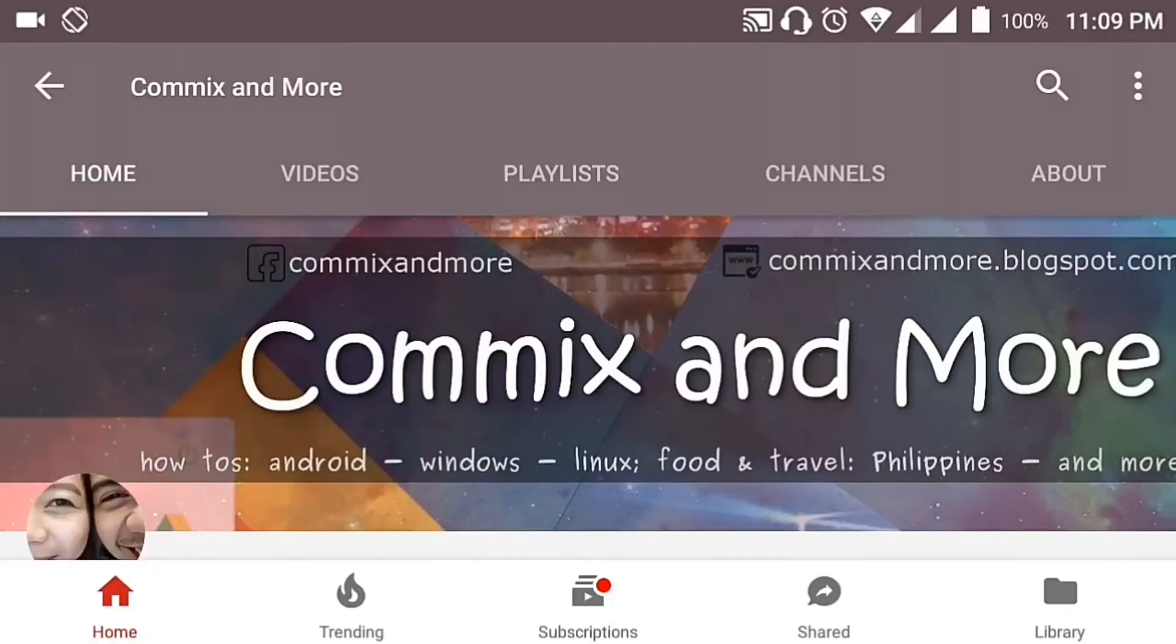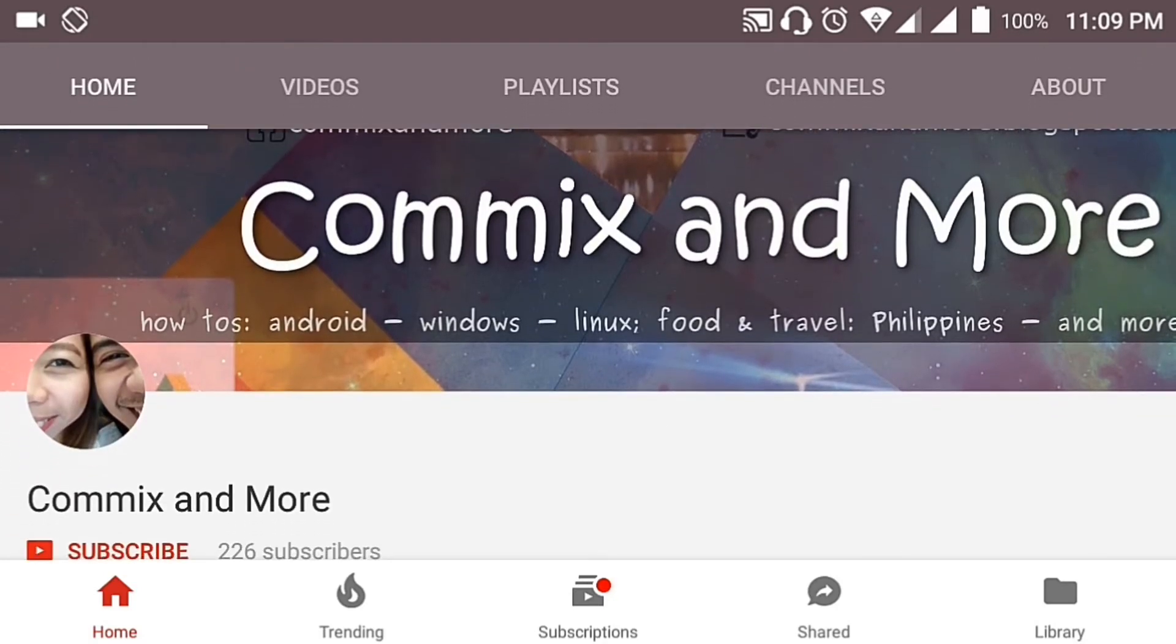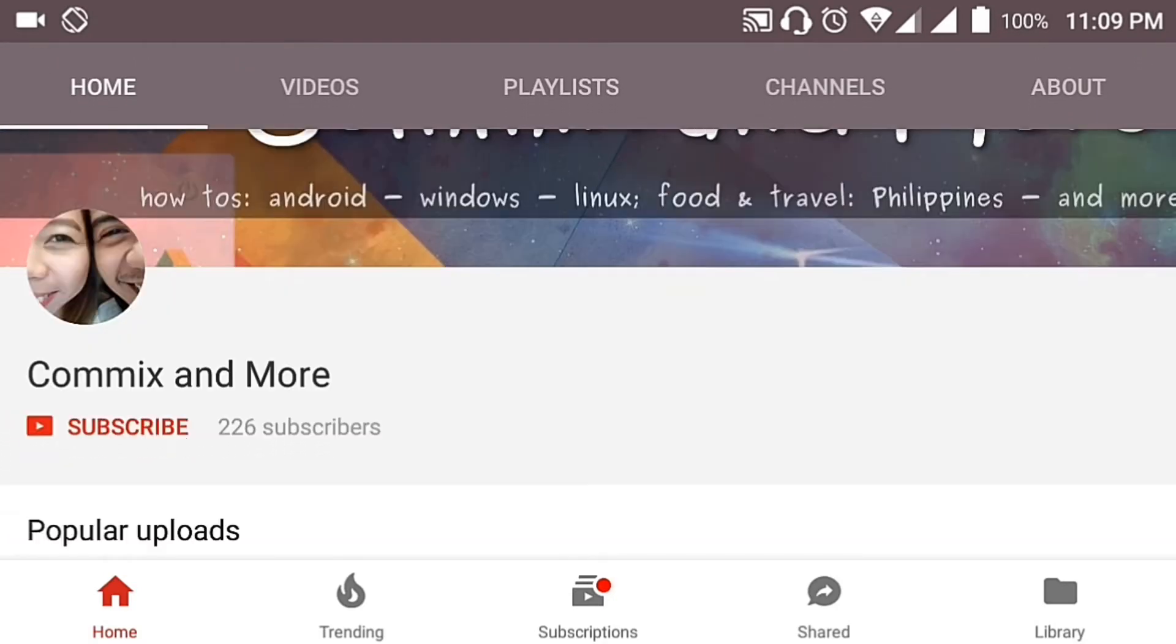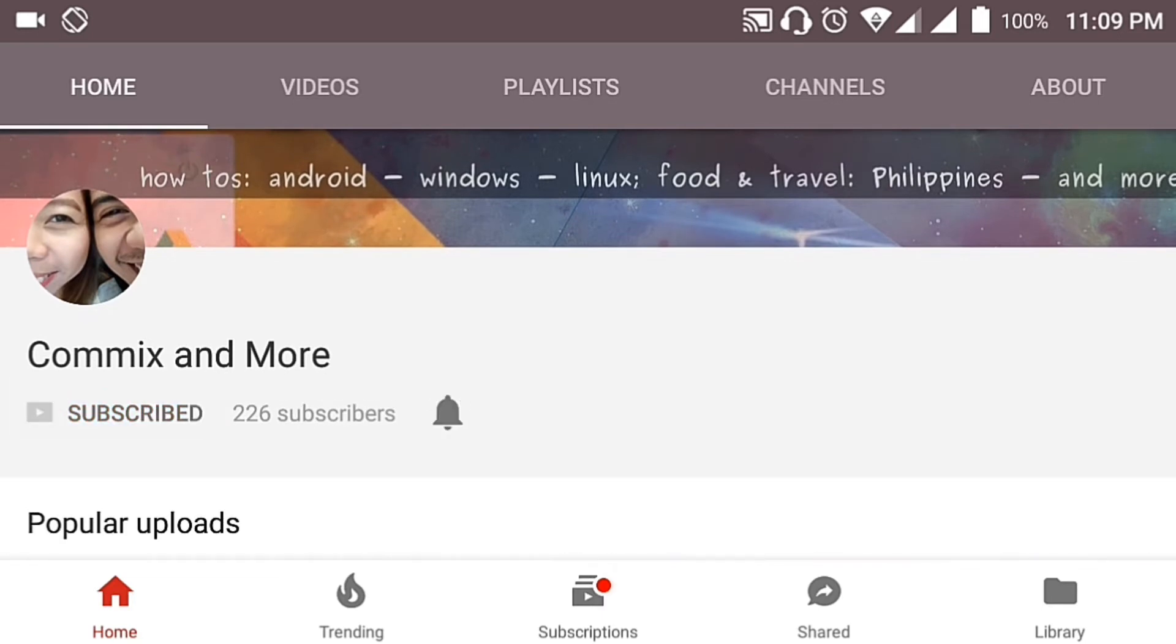So that you will not miss the latest from Comics and More, hit that subscribe button and that notification bell to get the latest from this channel.